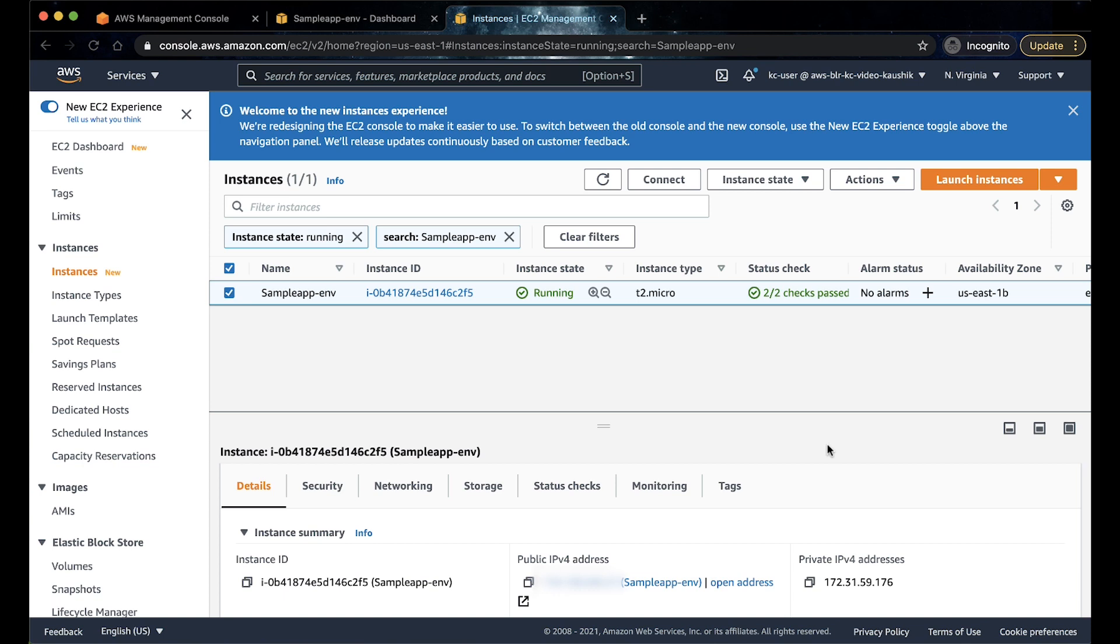If Elastic Beanstalk is a single instance environment, then the instance has to be in a public subnet. However, if you are using a load-balanced environment and the instances are launched in a private subnet, then you can access the Elastic Beanstalk instances from a bastion host. Let's consider a single instance environment.